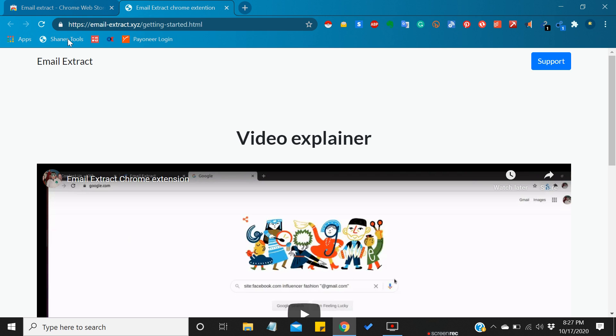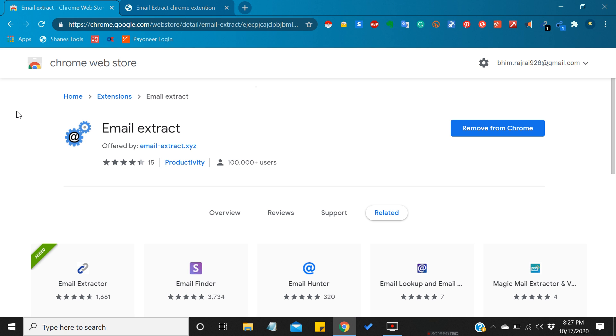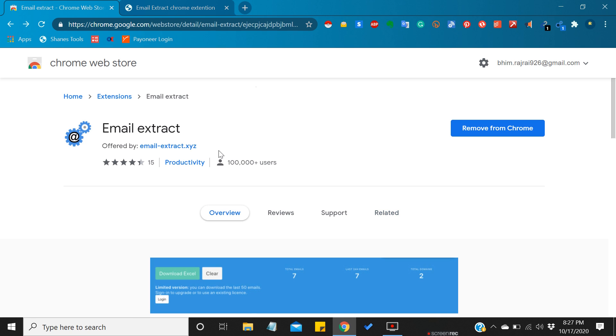So in this way you can download any extensions you want on the Chrome browser.